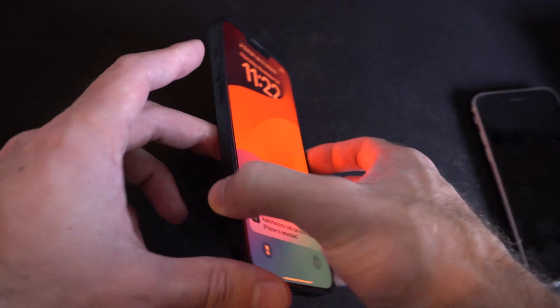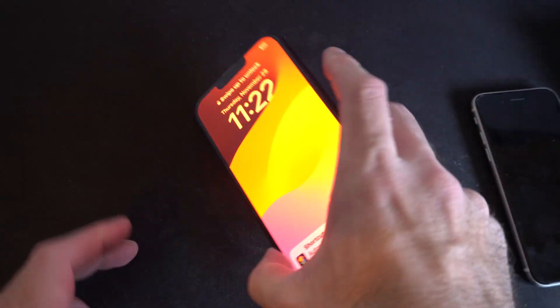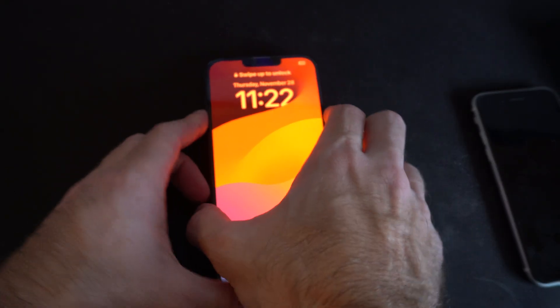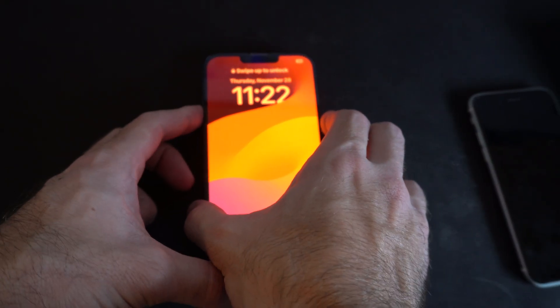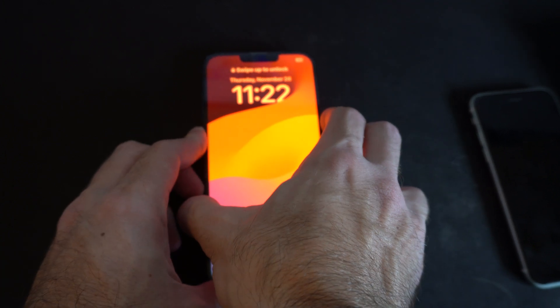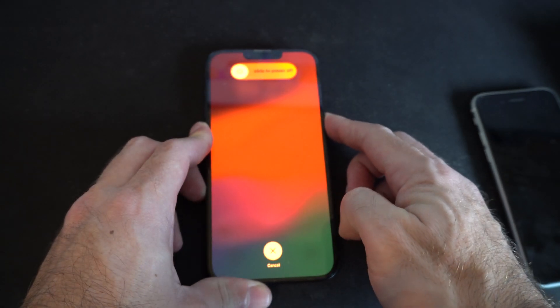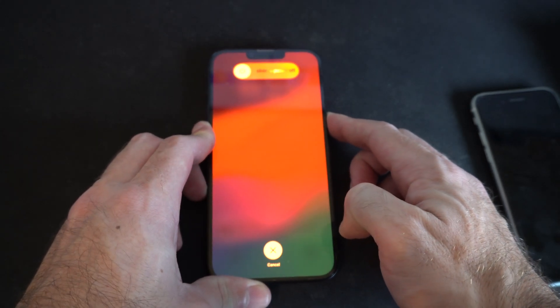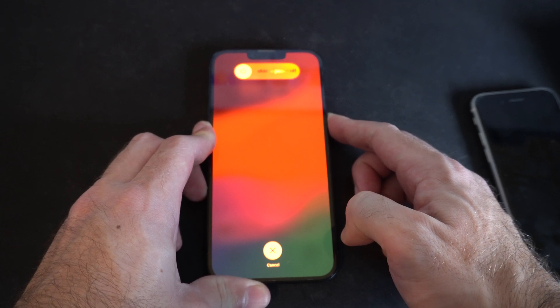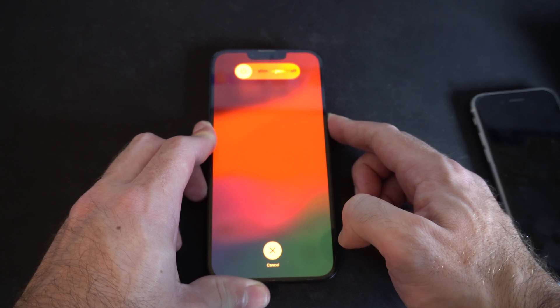You want to press the volume up, volume down, and then hold down the power button. So we can do that now. Volume up, down, and then the power button. This will force restart your iPhone. Just continue to hold this down until the phone shuts off.